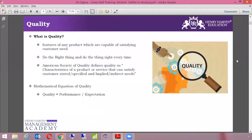First of all, we would like to know what is quality. Since we are going to cover the Six Sigma Green Belt course, it is very important for us to know what is quality. Quality is a feature of any product which is capable of satisfying the customer. Every customer is looking for better quality — it could be faster service, error-free service, or better than anybody else.